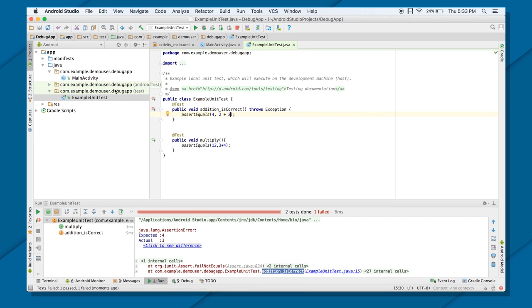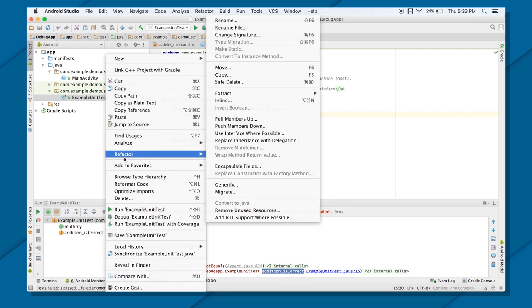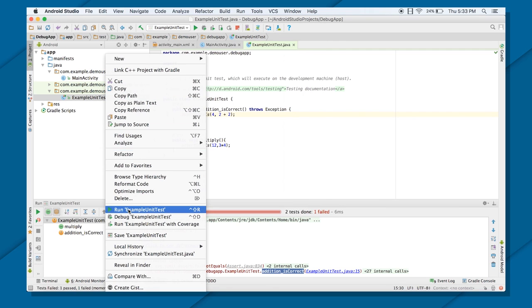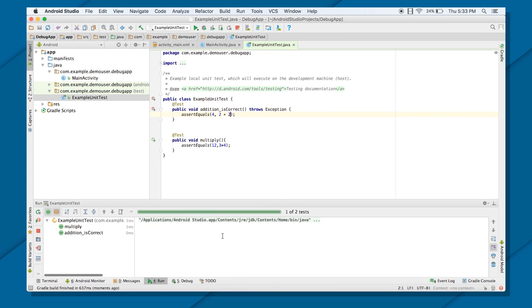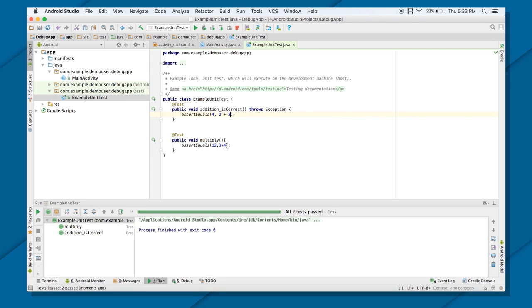Now as you can see, there shouldn't be any error. So you should get the green progress bar. Until and unless all the test cases are passed, it won't show you any green progress bar or it won't pass your test.